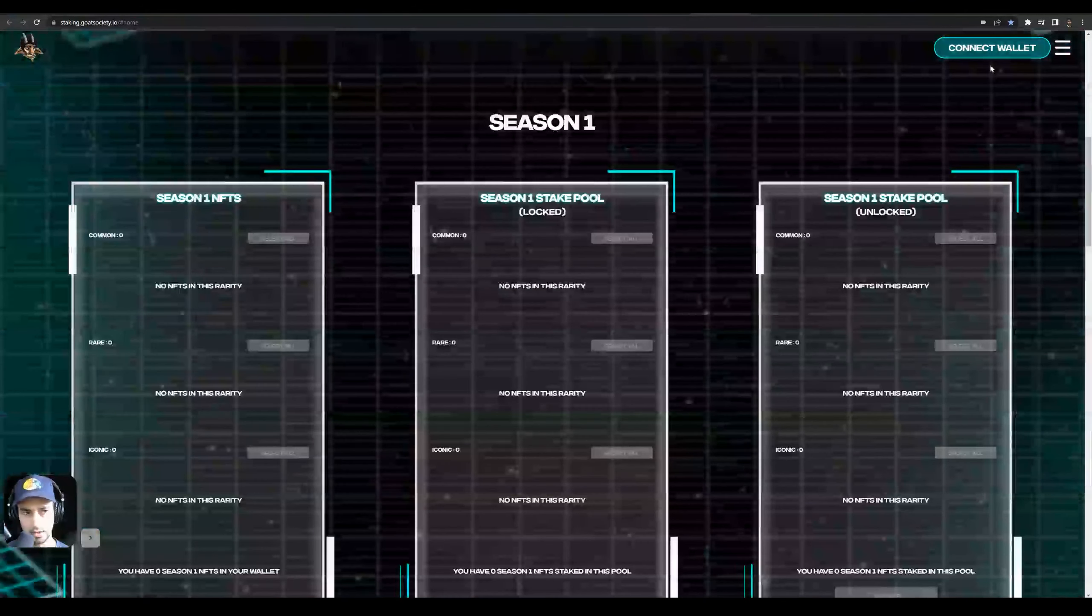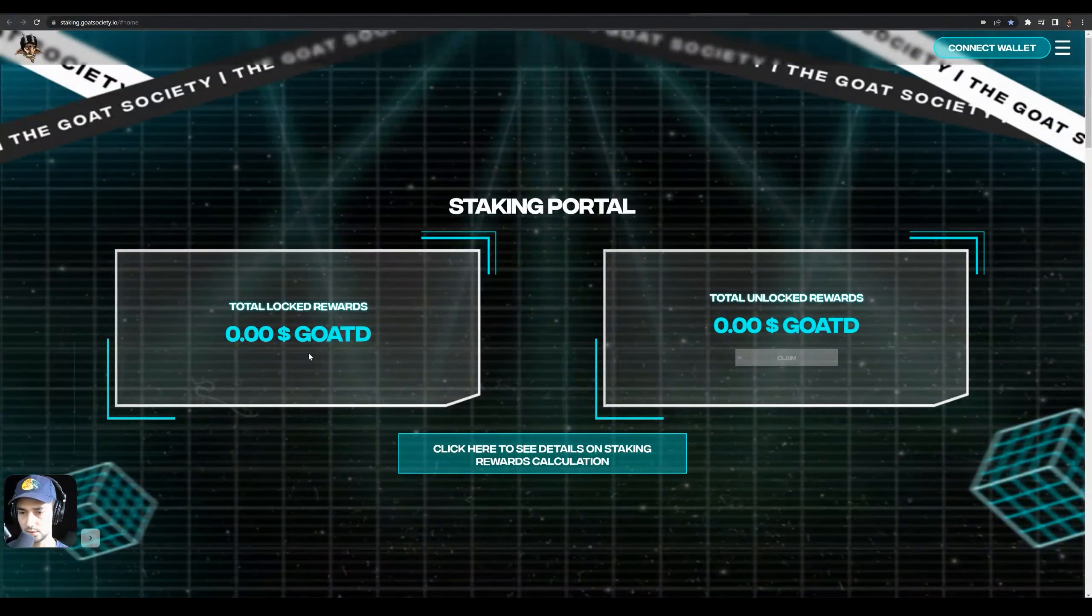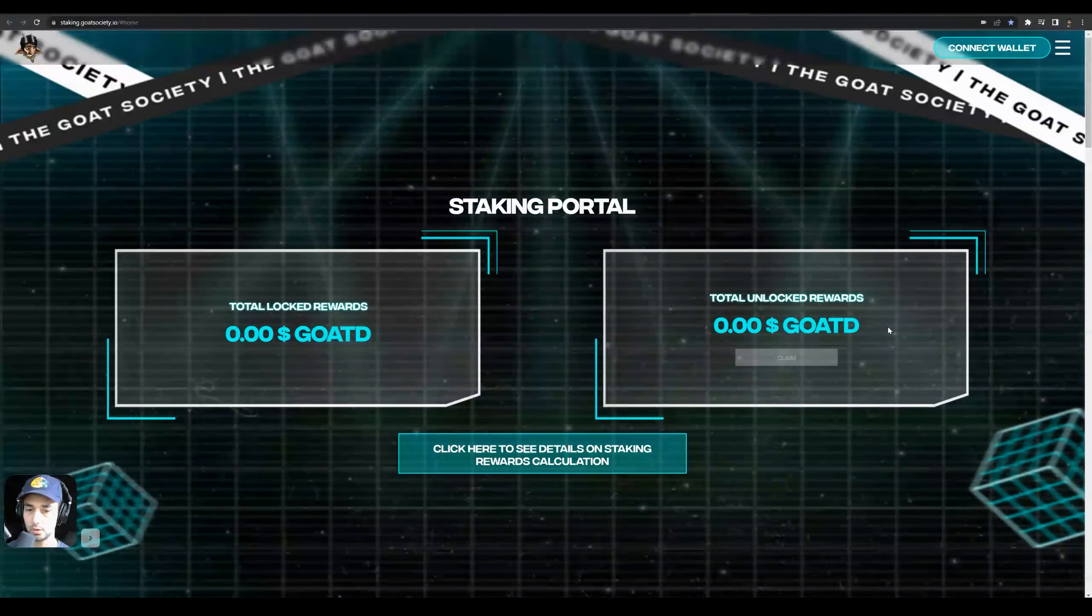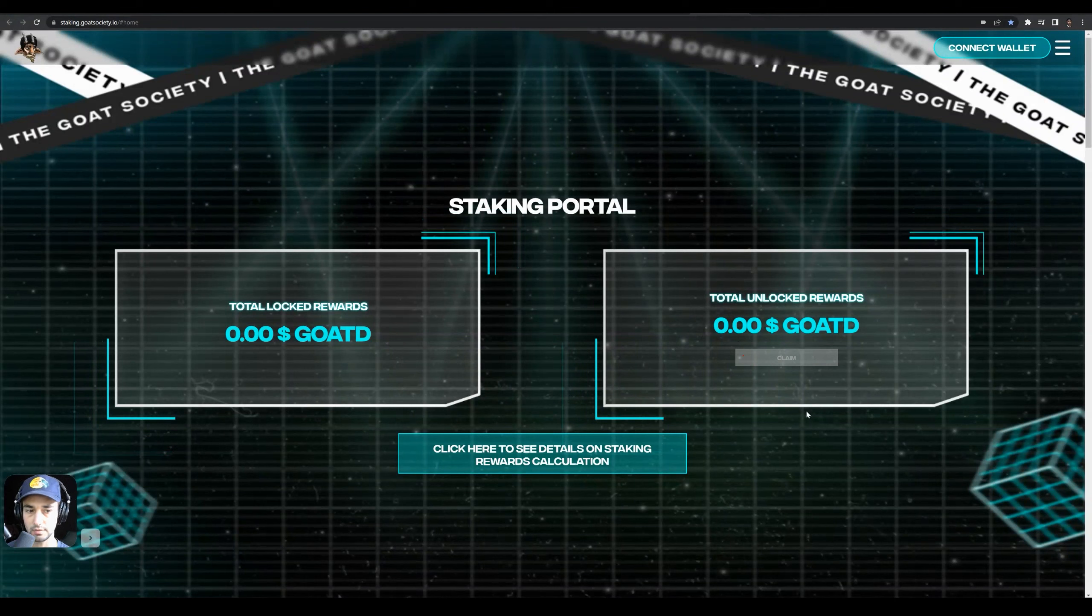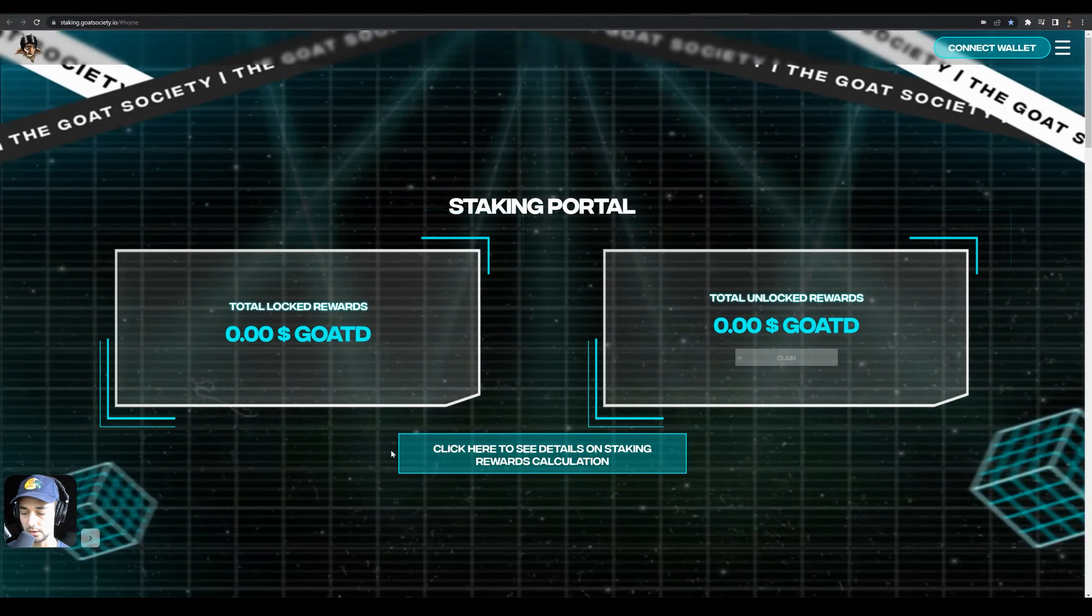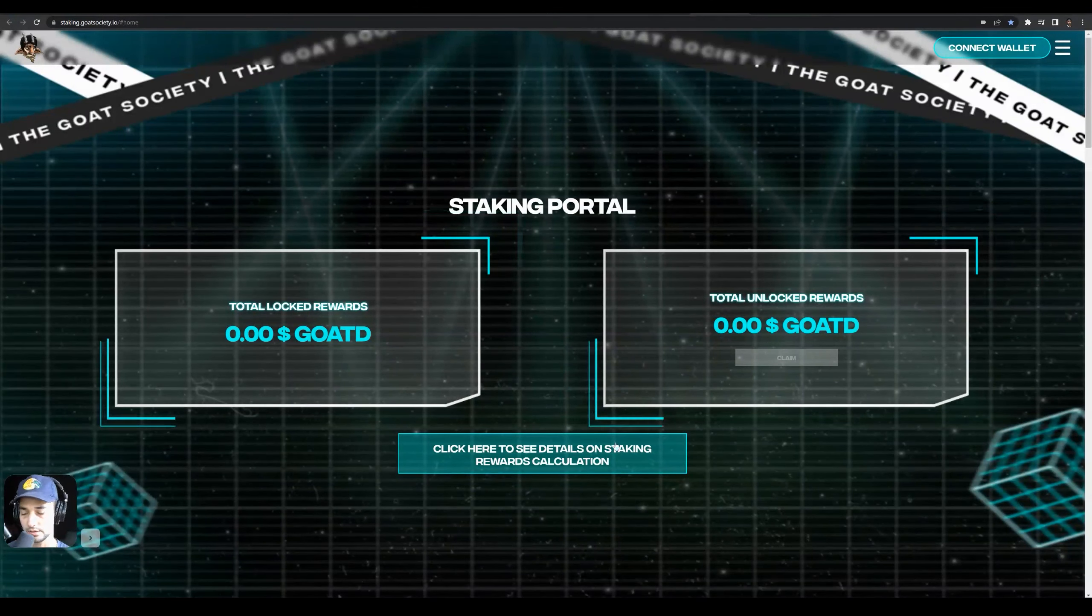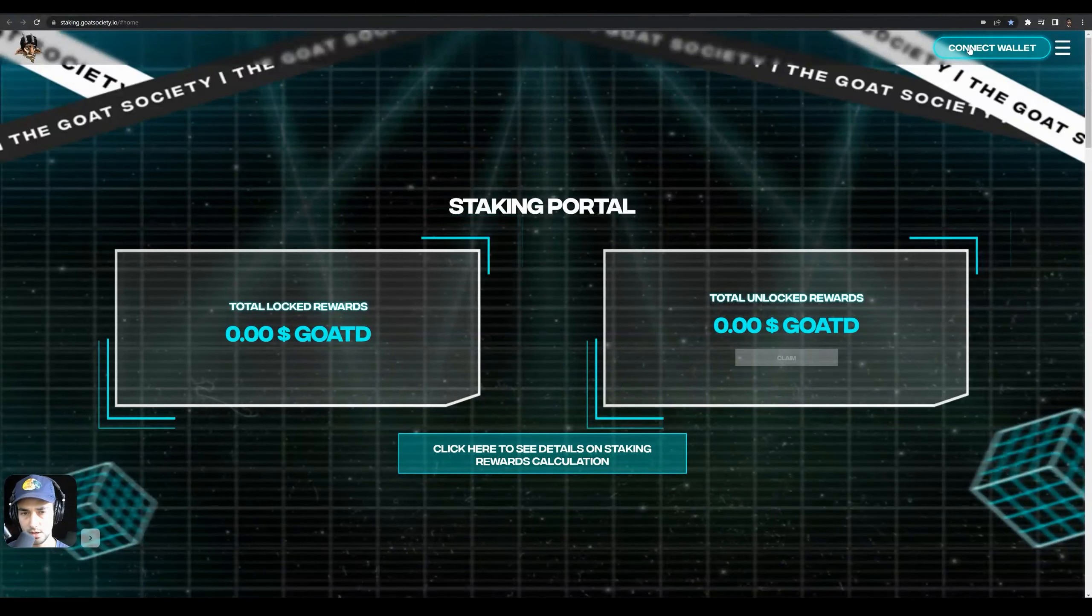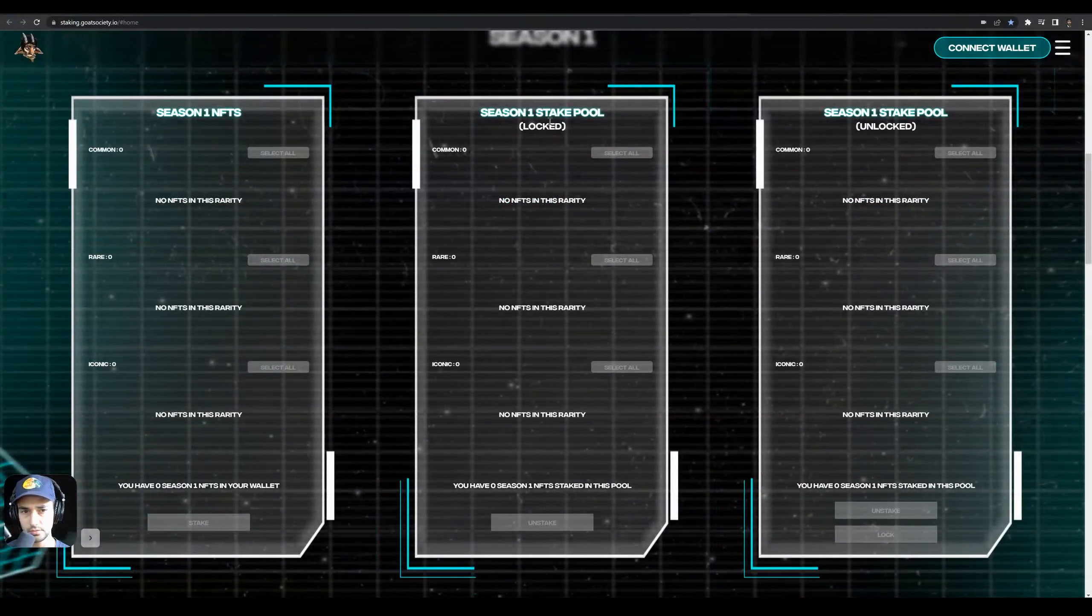So here's the staking portal. When you connect your wallet up here, you're going to see your total unlocked rewards and total locked rewards. Locked rewards become unlocked rewards after 60 days and they stay unlocked. So even if you claim them, it doesn't cycle through another 60-day period. After that 60 days of staking your NFT, all the earnings from that NFT are going to appear in your unlocked rewards.